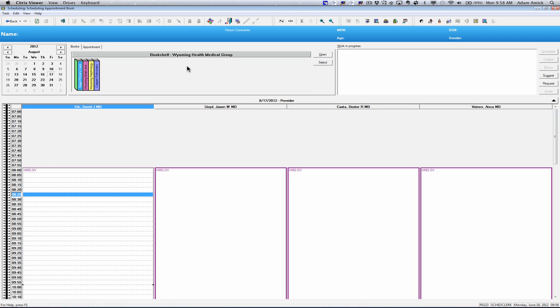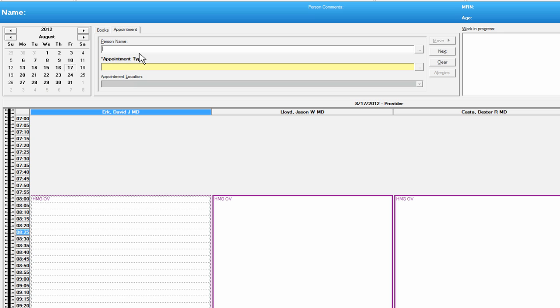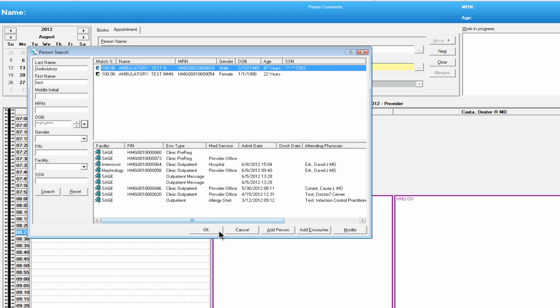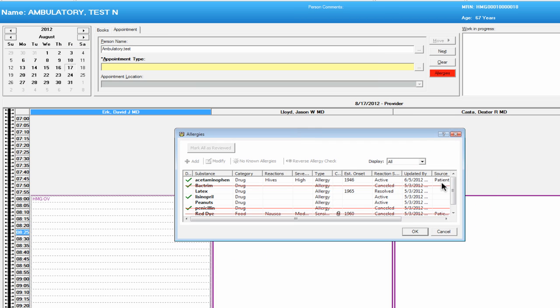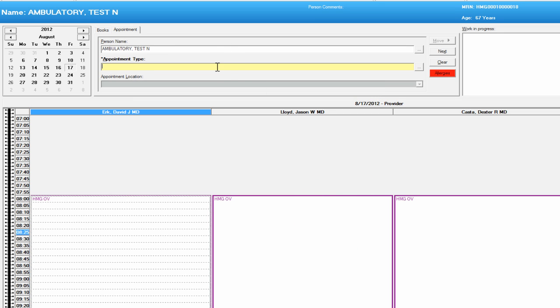Sometimes you're going to have reoccurring appointments. For example, physical therapy appointments might be considered reoccurring — the same type of appointment over and over. How you schedule an appointment like this is that you basically choose your patient first. You can also confirm any allergies that patient has, and this window will pop up for any future requested appointments for this particular patient in this Cerner system.